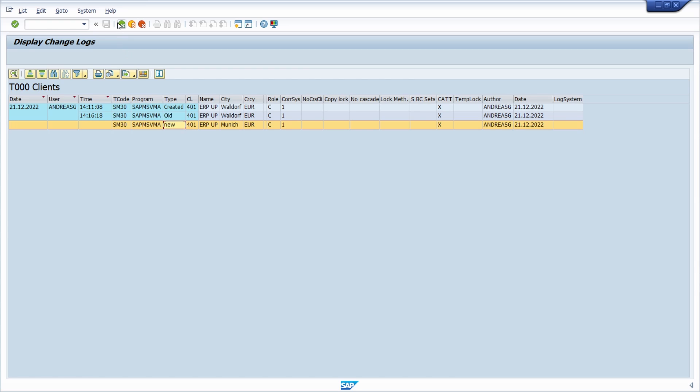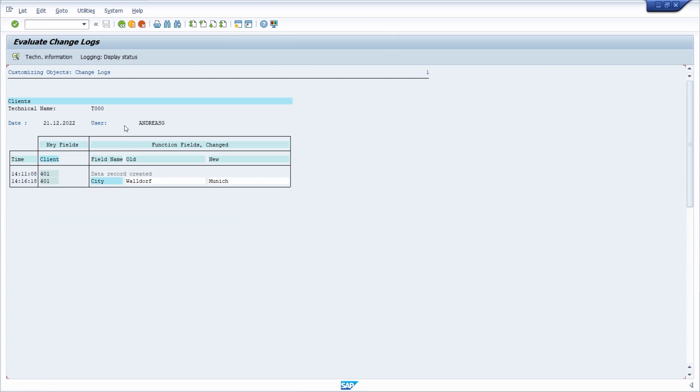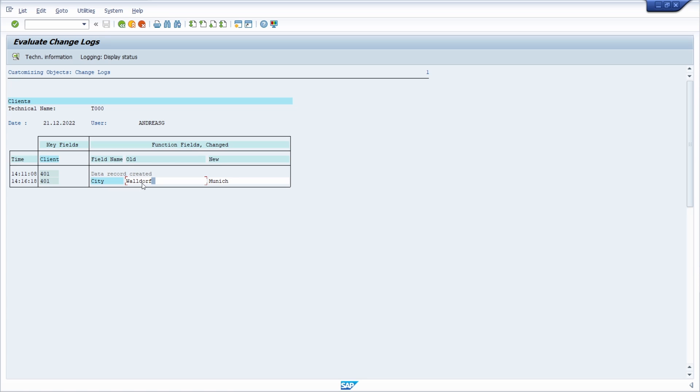If you want to, you can also deselect ALV grid control and let it display like this. You will also see that a data record has been created and here we can see that I changed the city field from the old value Waldorf to Munich. This is really nice.